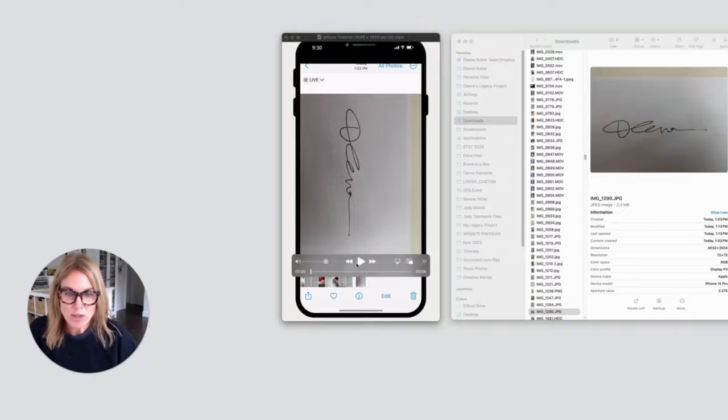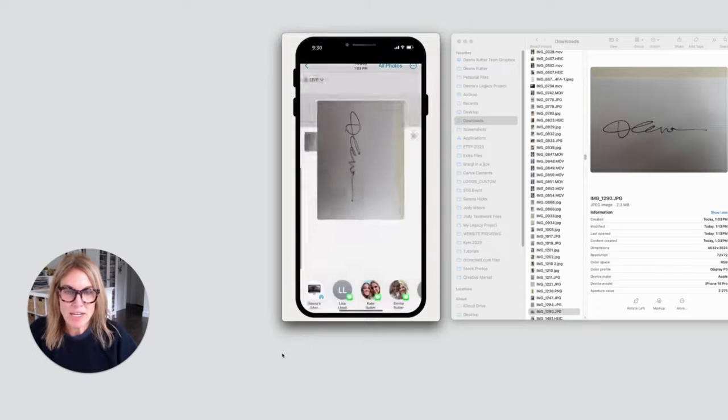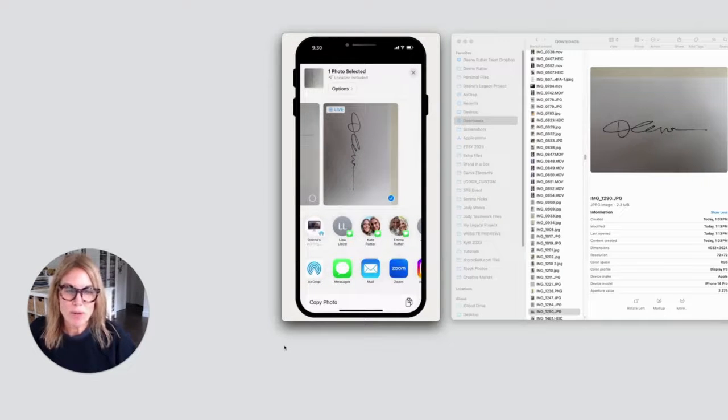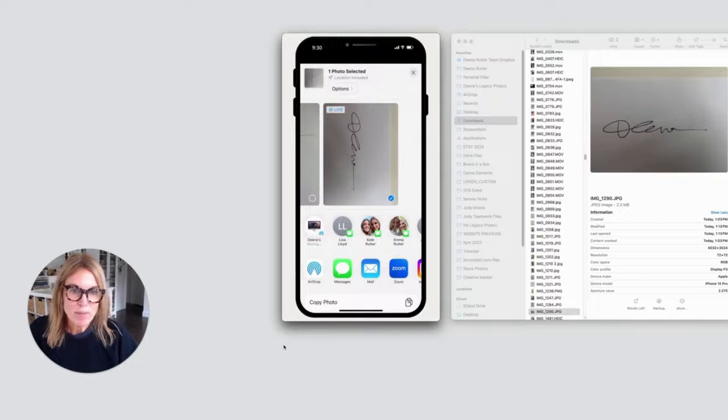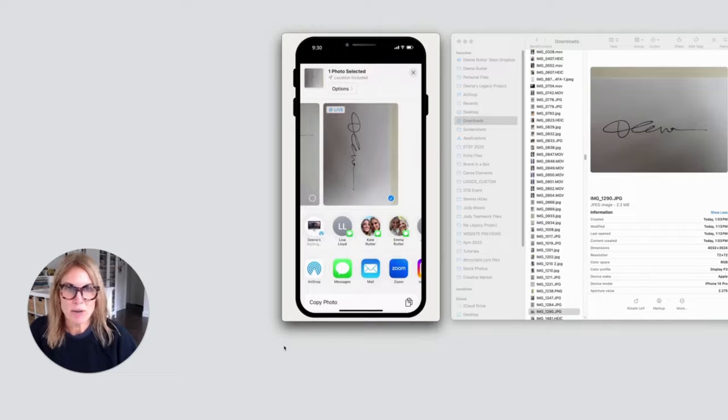Then you're going to upload that and airdrop it to your computer. If you don't have airdrop then find a way to get it into your computer so it's on your download files.